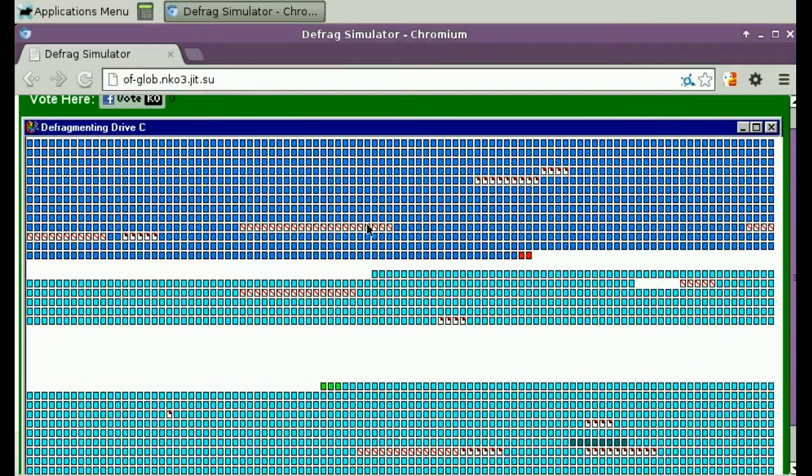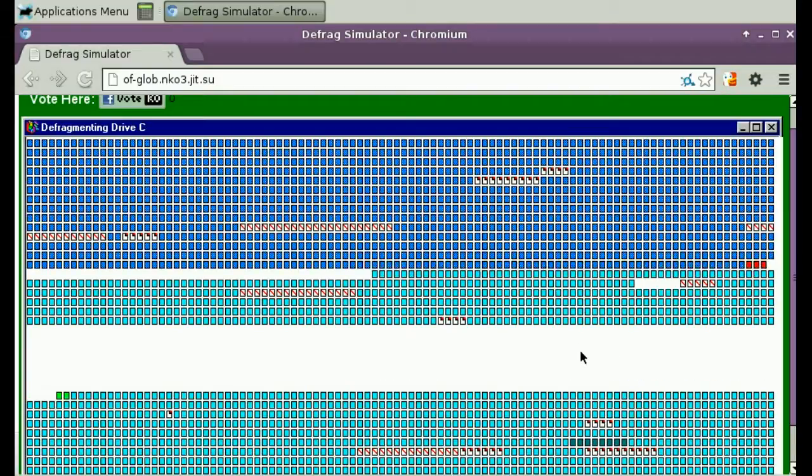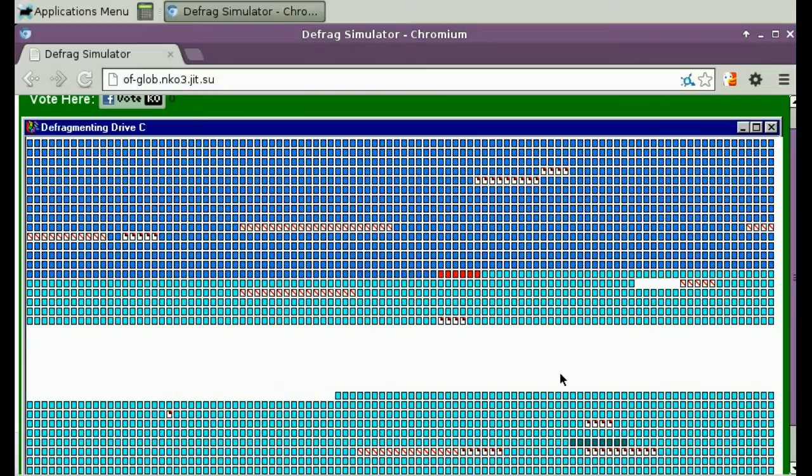These are bad sectors or clusters. And white is just an empty sector or cluster.